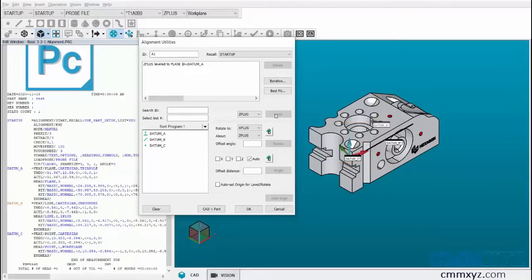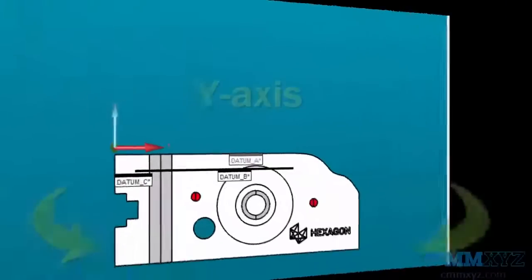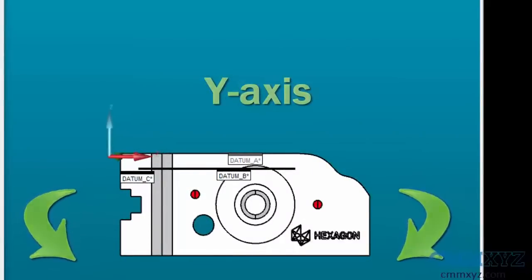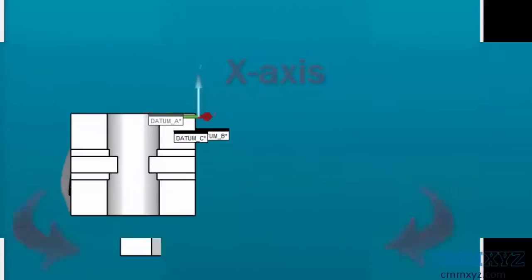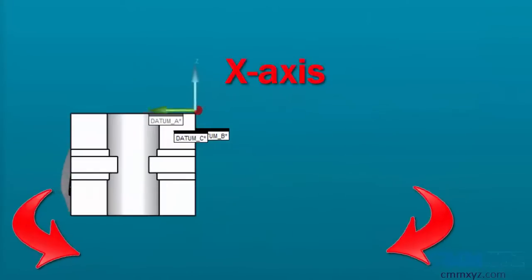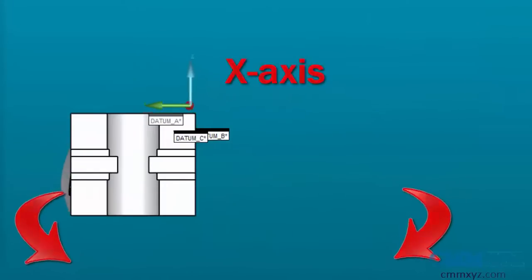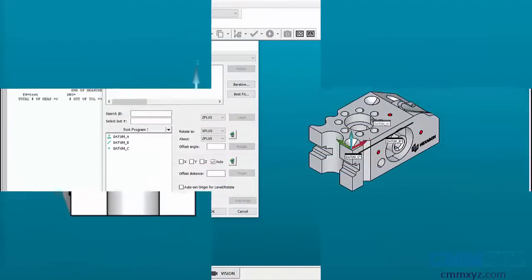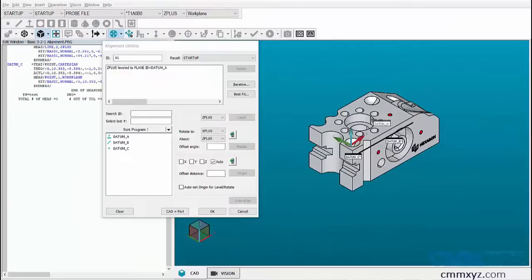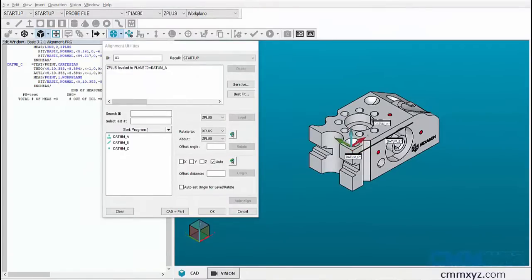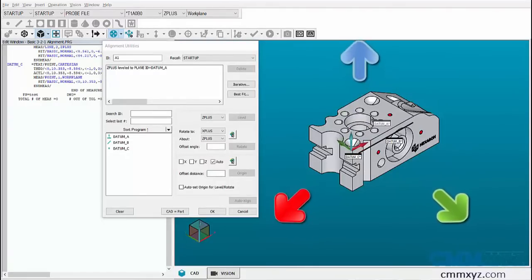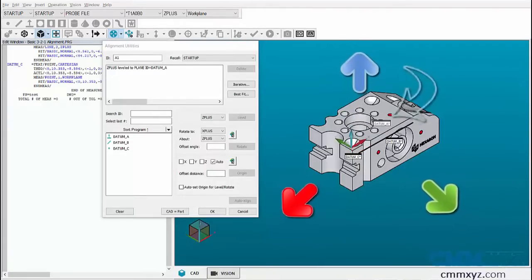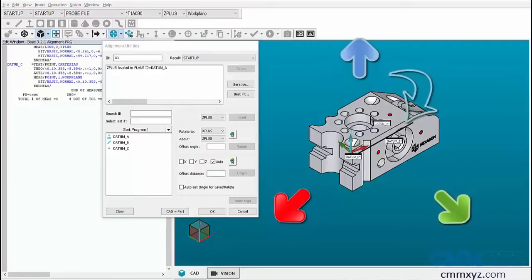Leveling it to Z plus stops the rotation in Y axis and in X axis. After we level the datum A plane in Z plus, two rotations have been restricted, one in X axis and one in Y axis. There are three translations and one rotation remaining.